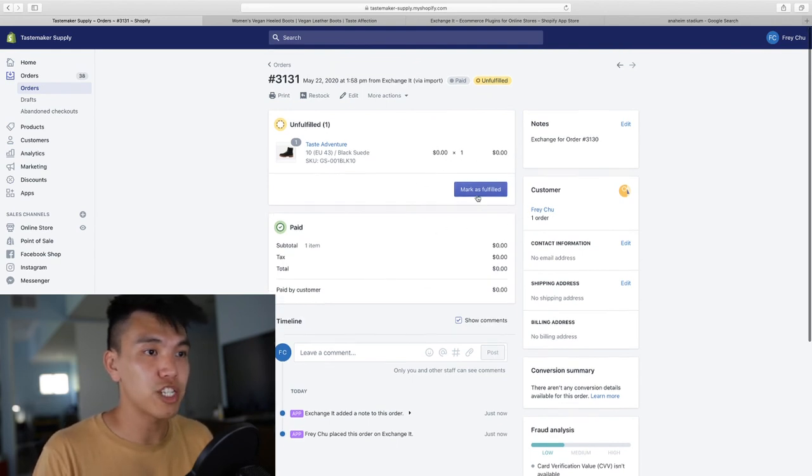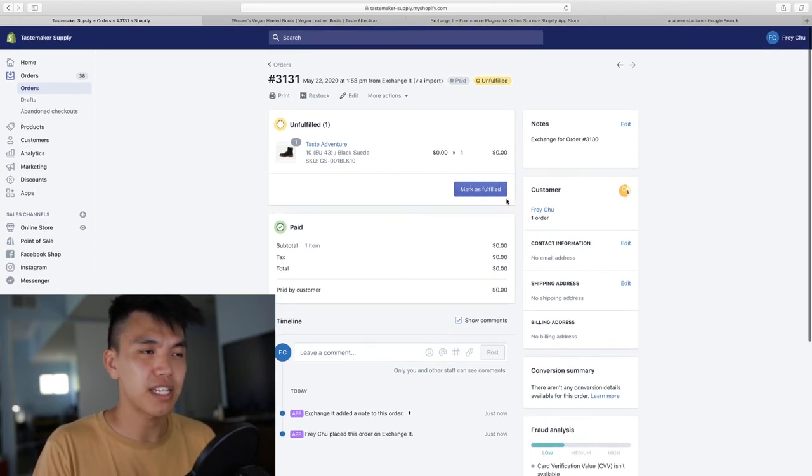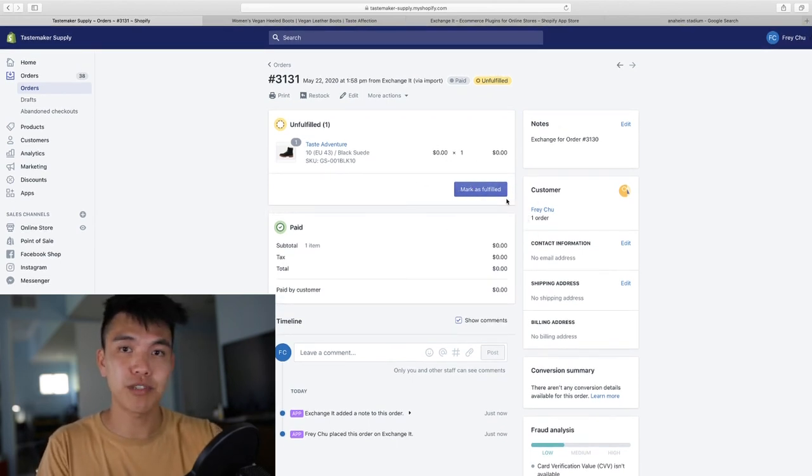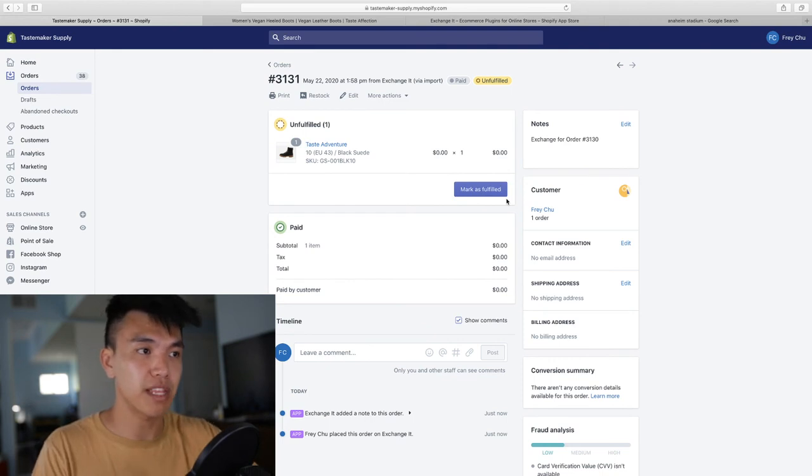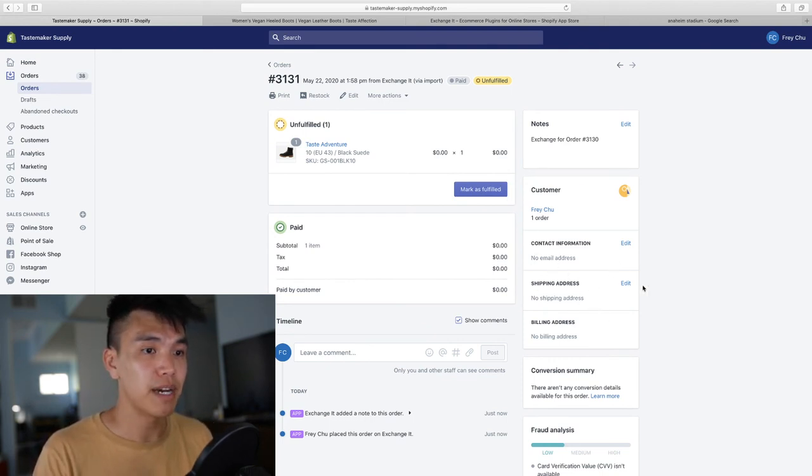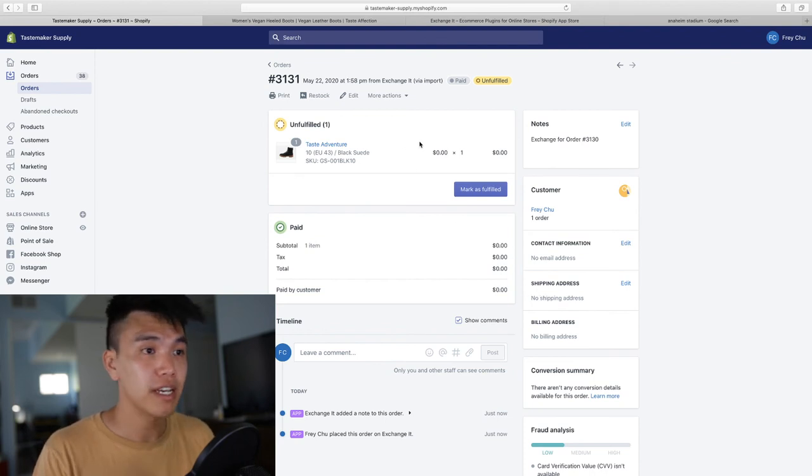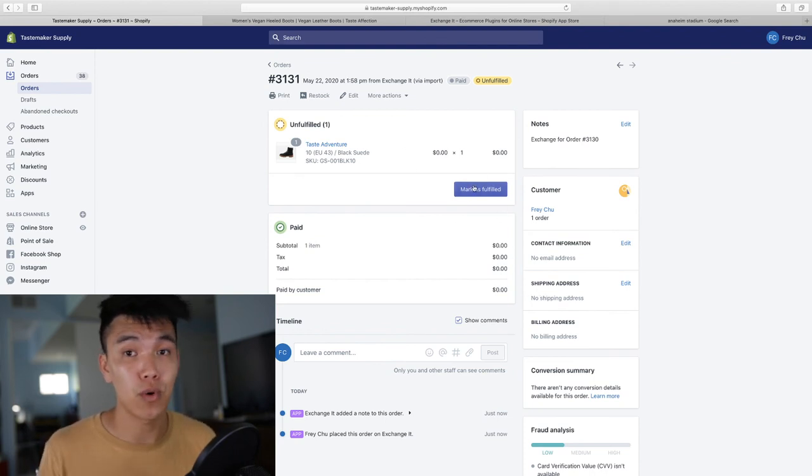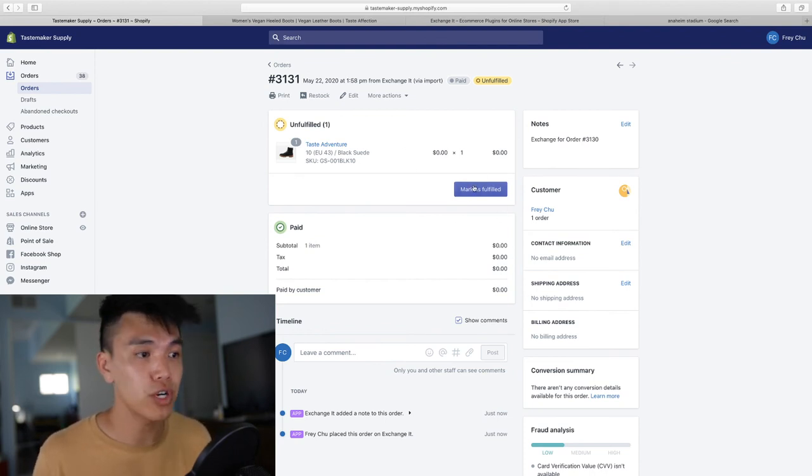You can create a shipping label. The reason why it doesn't give me the option for shipping label in my example is because I left the shipping address blank. But as long as you have a shipping address, then you can fulfill this order like a normal order.